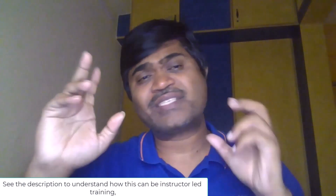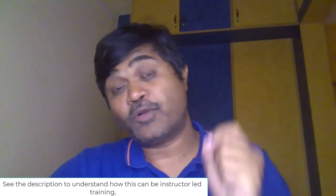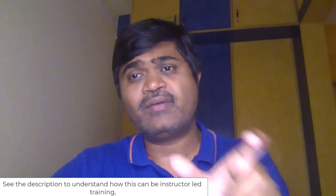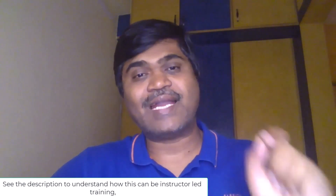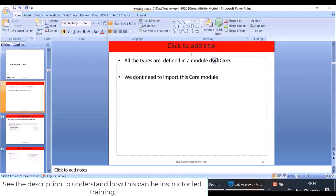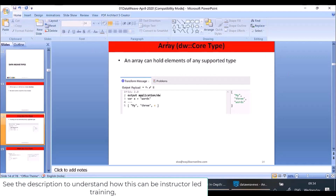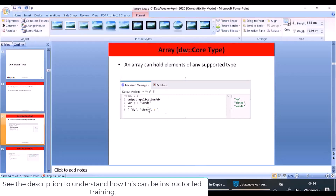Hello and welcome back, we are still in day 14. In this lecture we are going to understand various data view types. This is very important — we will be using these data view types later. All the types are defined in a module called dw::core, which is a base module and we do not need to import it. The first type is Array — as you know, an array is simply square brackets where you can put any number of elements.